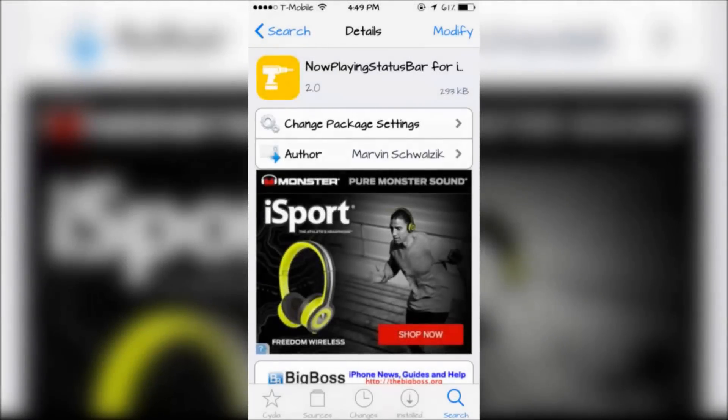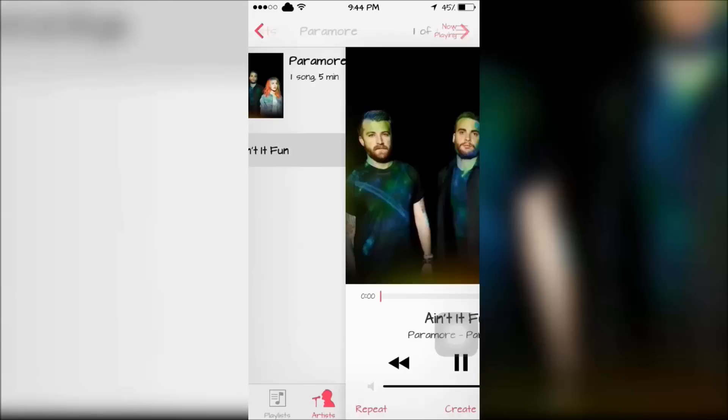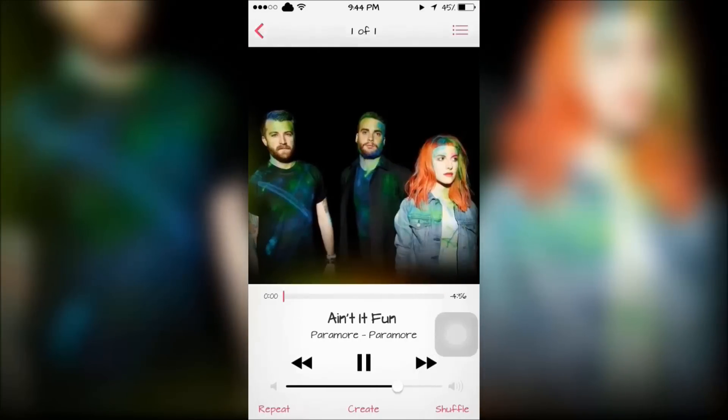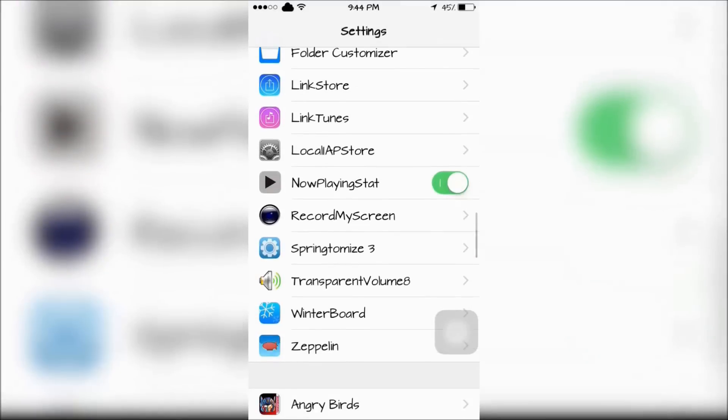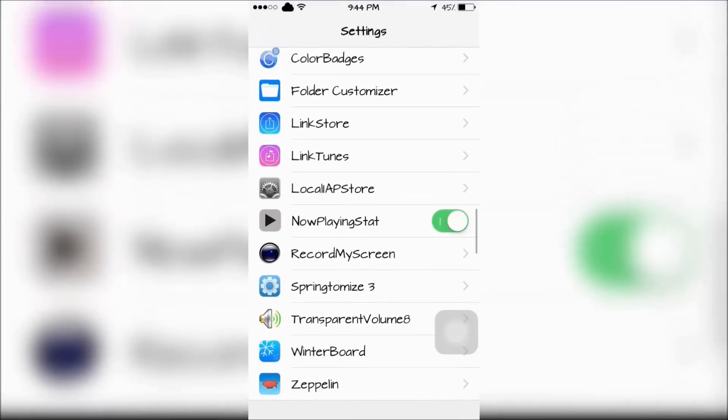Now Playing Status Bar will put a play button in the top right corner of your screen when you're playing a song. There's only an on and off toggle for this tweak.